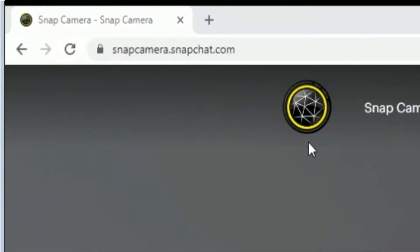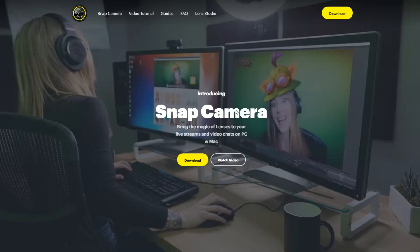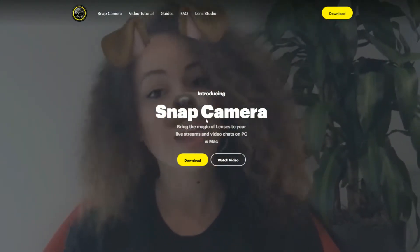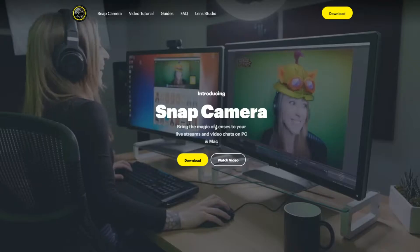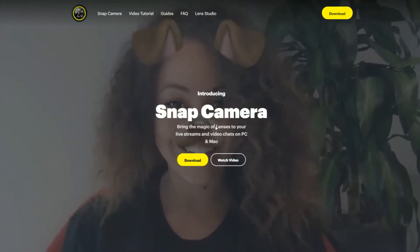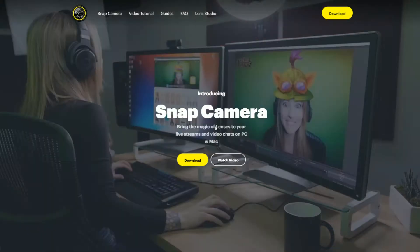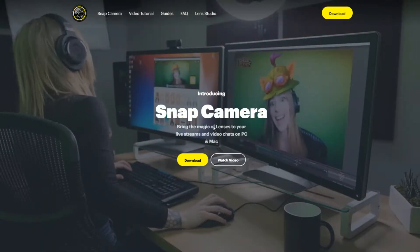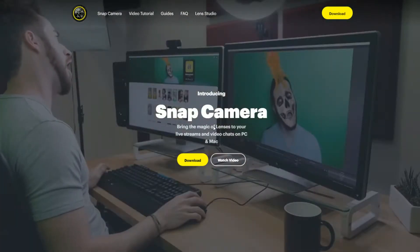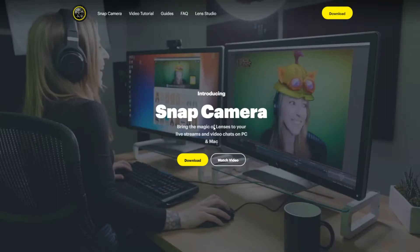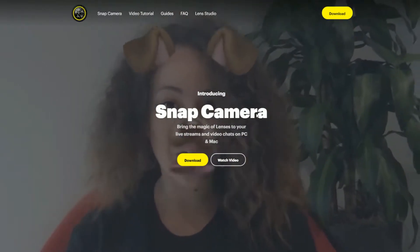Go to snapcamera.snapchat.com. You'll see: introducing Snap Camera — bring the magic of lenses to your live stream and video chats on PC and Mac. Available for both PC and Mac. What's cool is you're taking what's available on Snapchat and making it available to more people. You can integrate this in almost anything — whether you're recording a video, doing a live stream, doing a video chat with your friends — anywhere you can use your webcam, you can use this. OBS Studios, XSplit, Skype, Zoom, Google Hangouts — it's pretty much limitless. So go ahead and download it for yourselves.